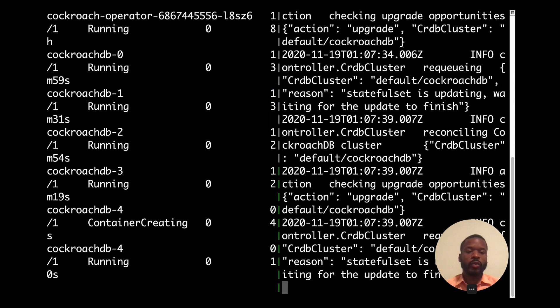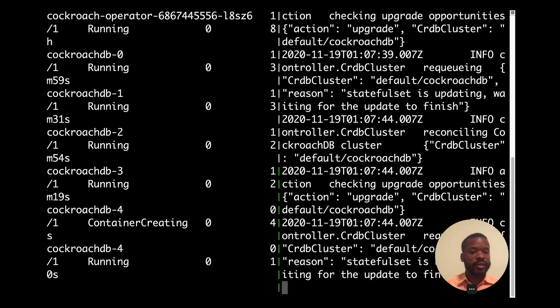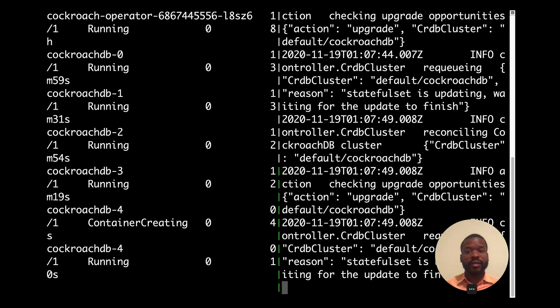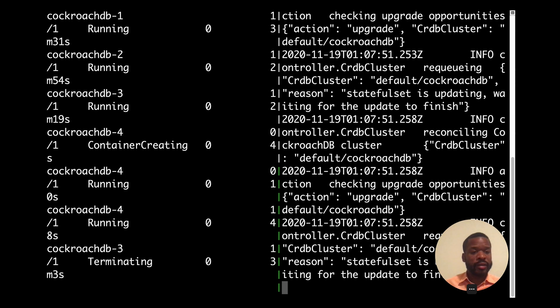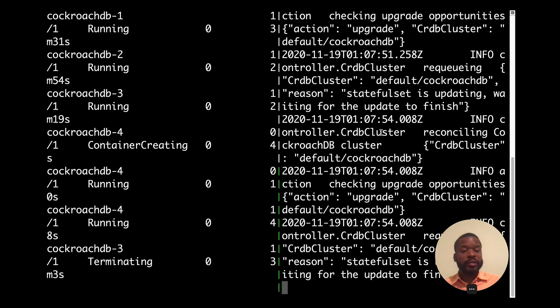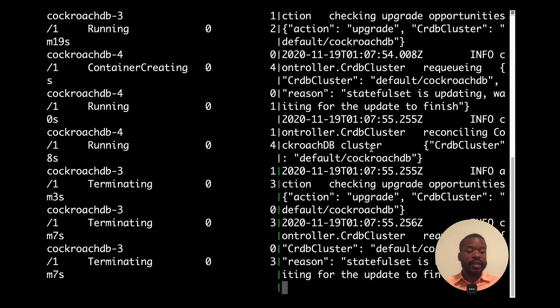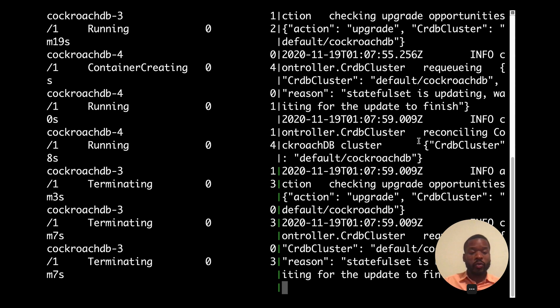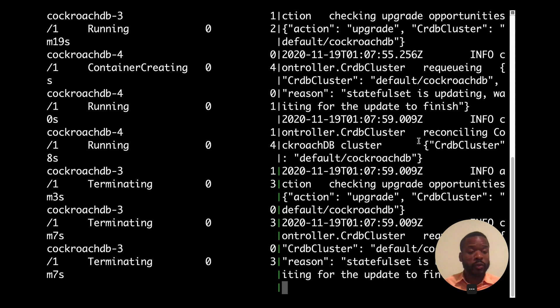And what's interesting to see here is it's doing the control loop logic as the custom controller for the CockroachDB part of this Kubernetes cluster. You see reconciling CockroachDB clusters. So that's it stating that it's doing the control loop where it watches what we want and the current state of the operator and tells the API server what we should be doing.